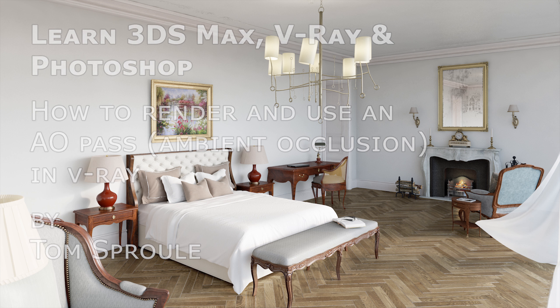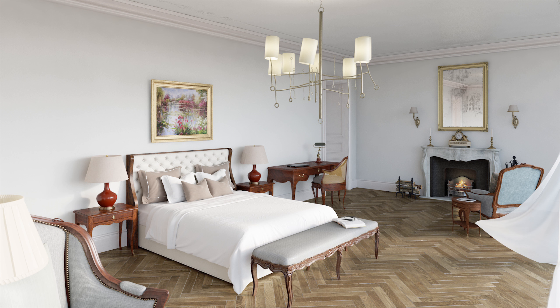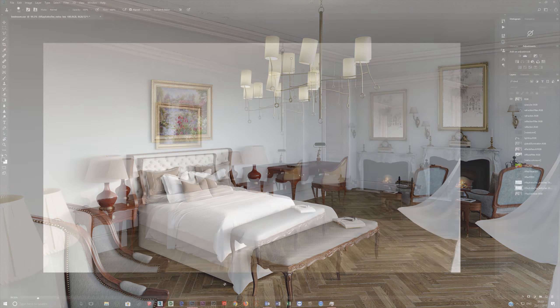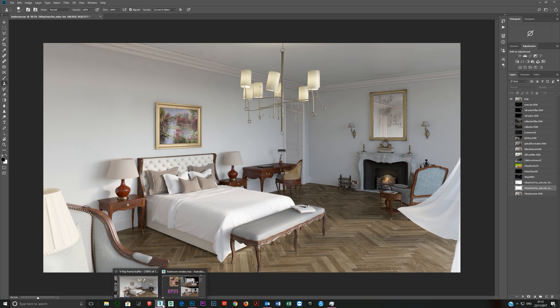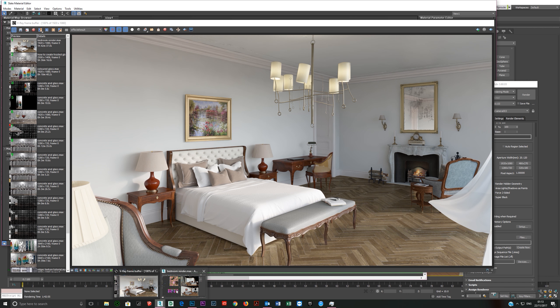Let's talk about creating and using an AO, Ambient Occlusion, in V-Ray. This is fairly simple to set up, easier to set up than you'd think.